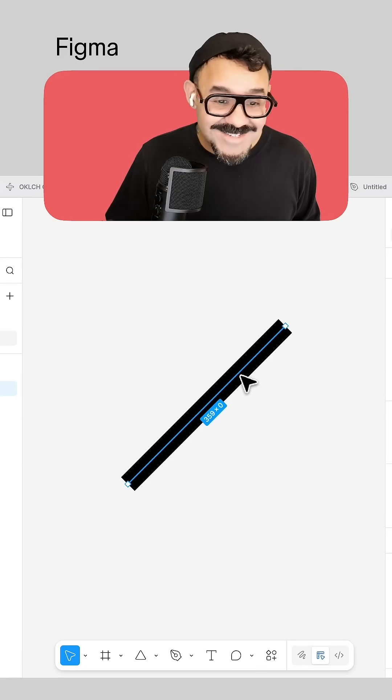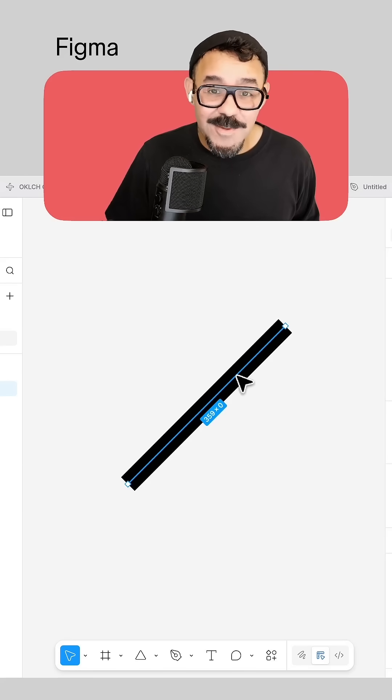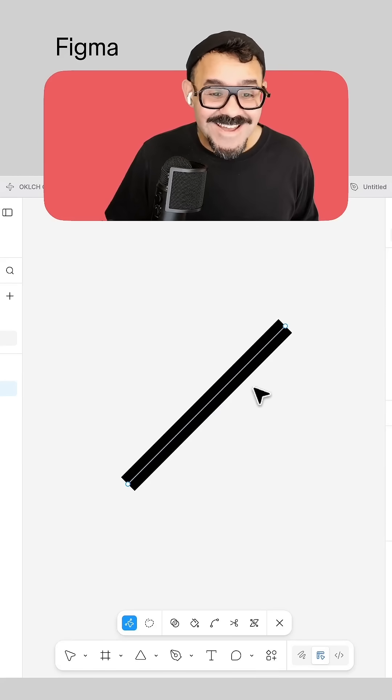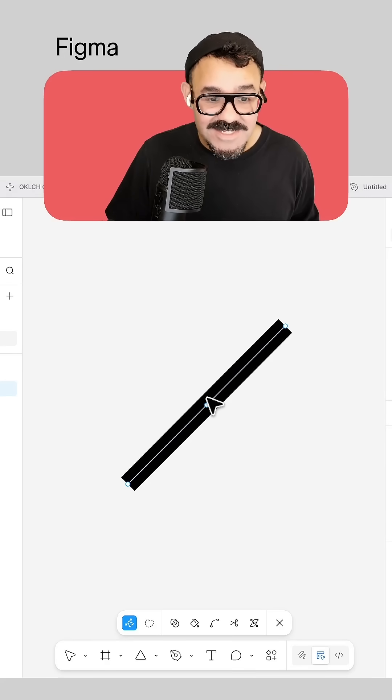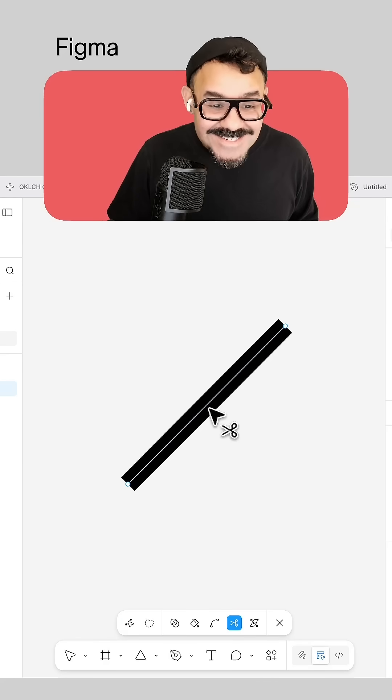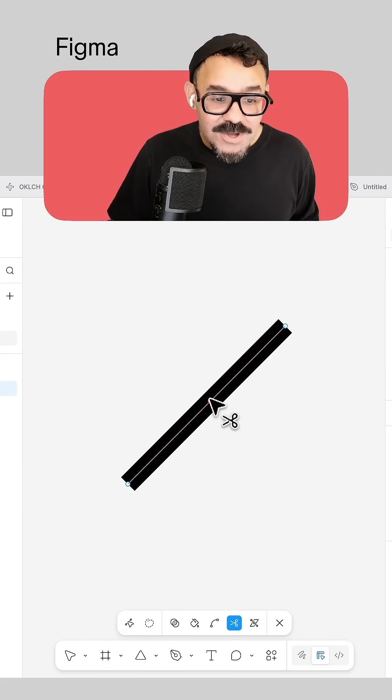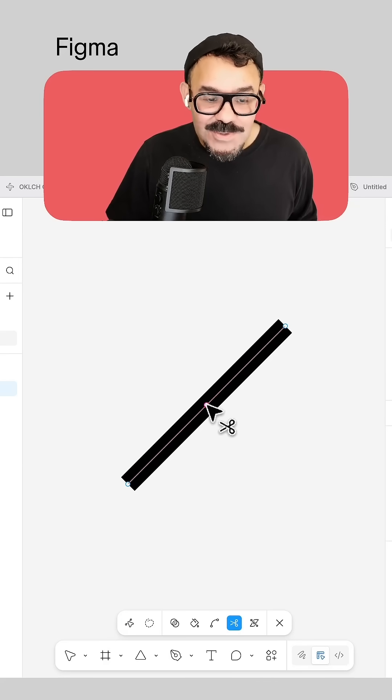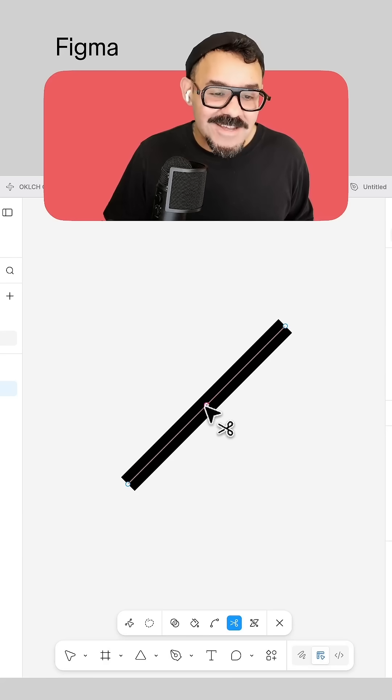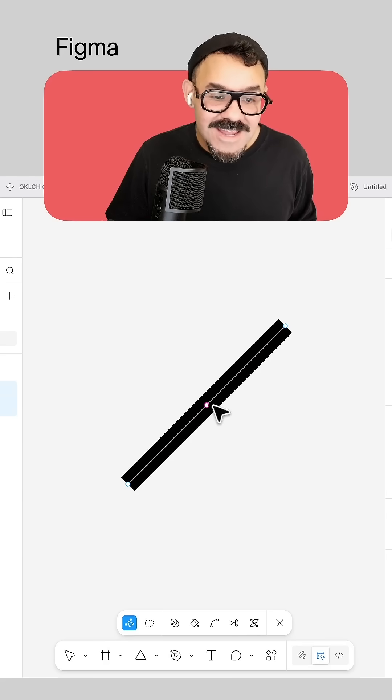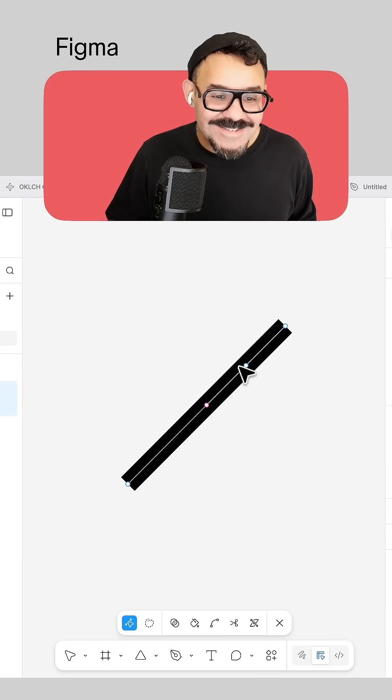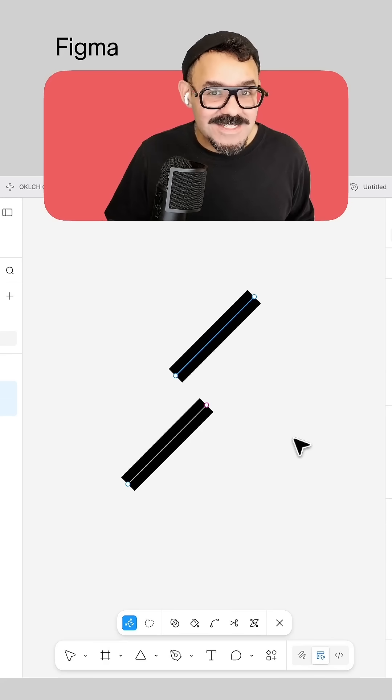The way to access the cut tool is just by being inside of any vector objects. So you can see I'm inside this vector object. I'm going to press the X key. You'll notice that it will snap to the center point of any vector segment. So when I click here, it will then cut that segment into two. Now, when I select the segment, you will see it split off.